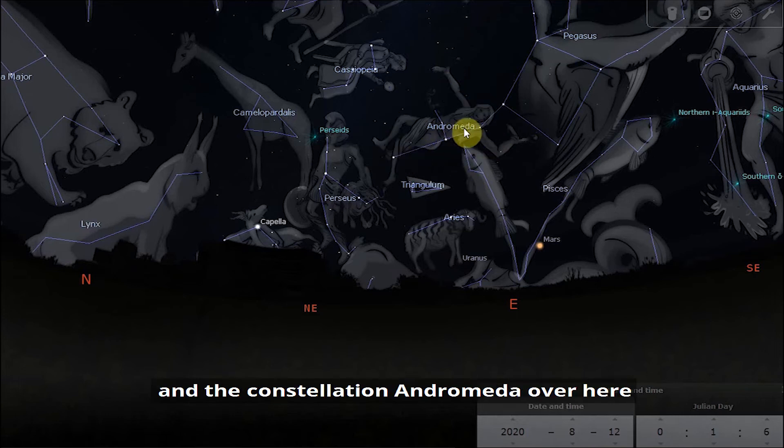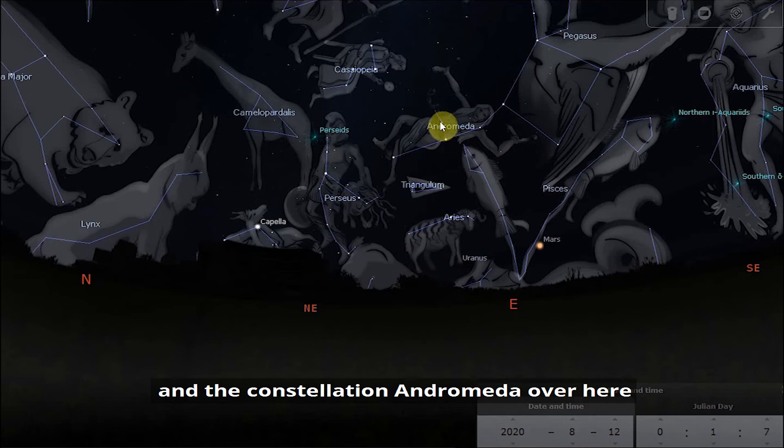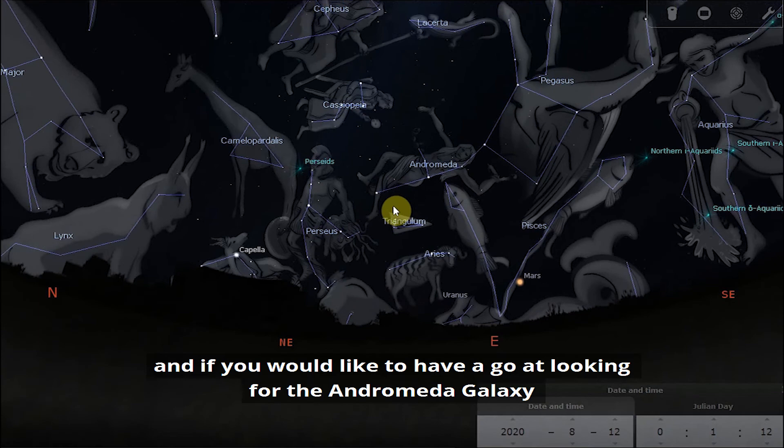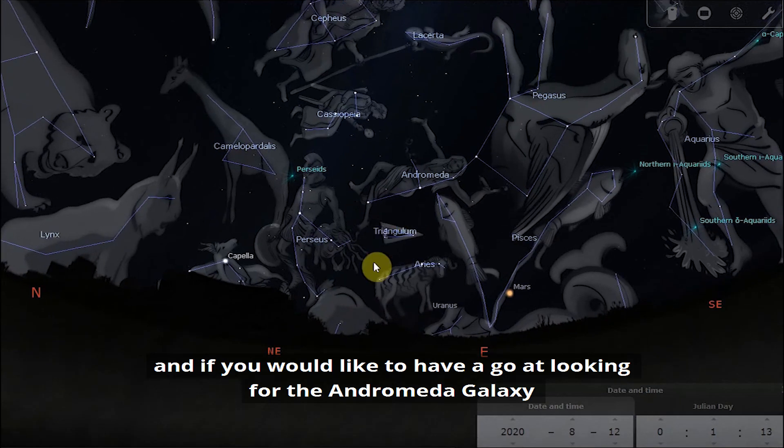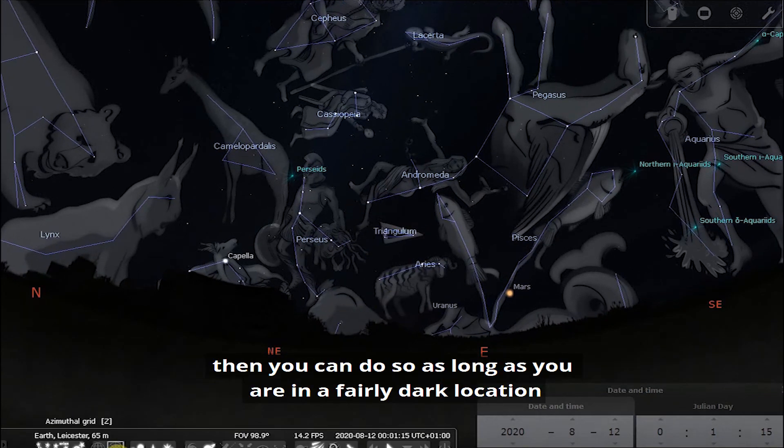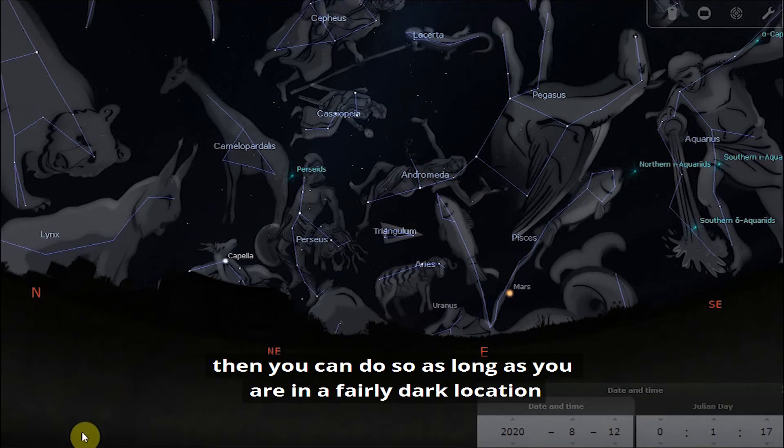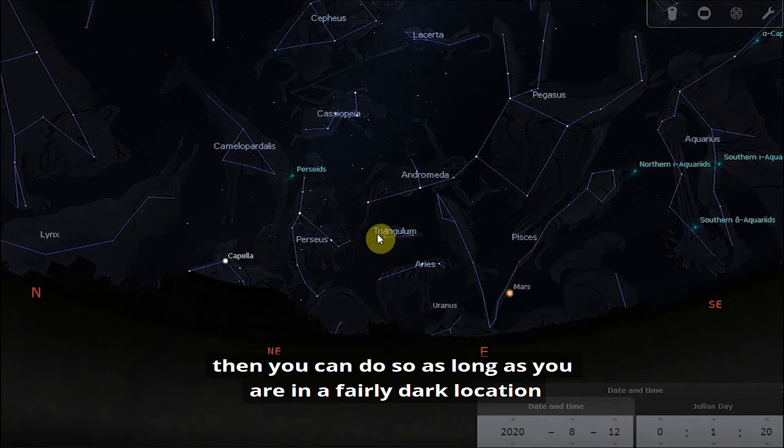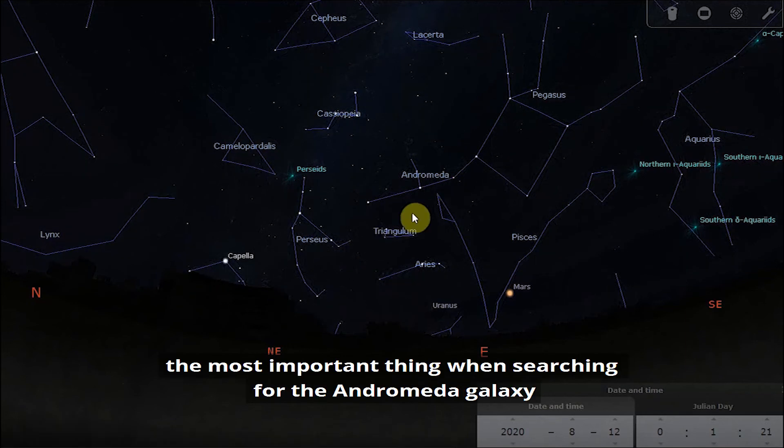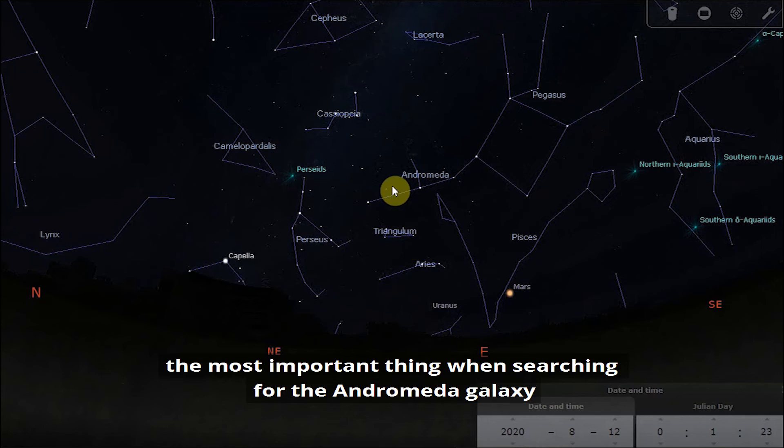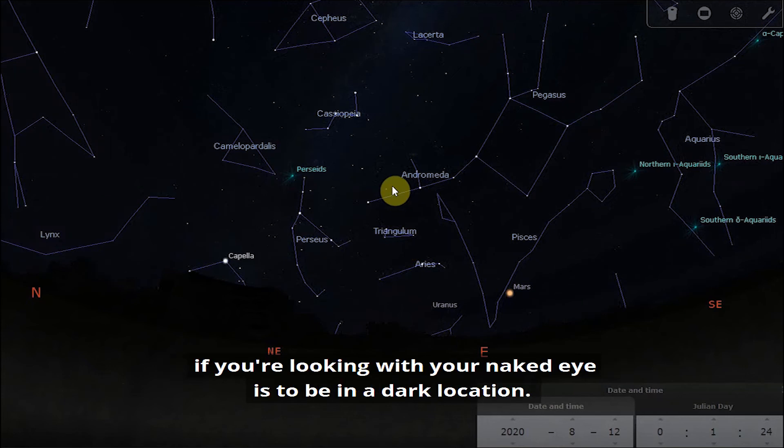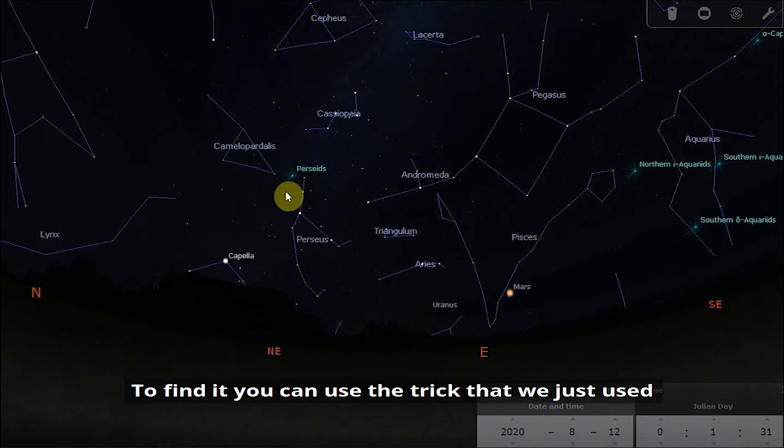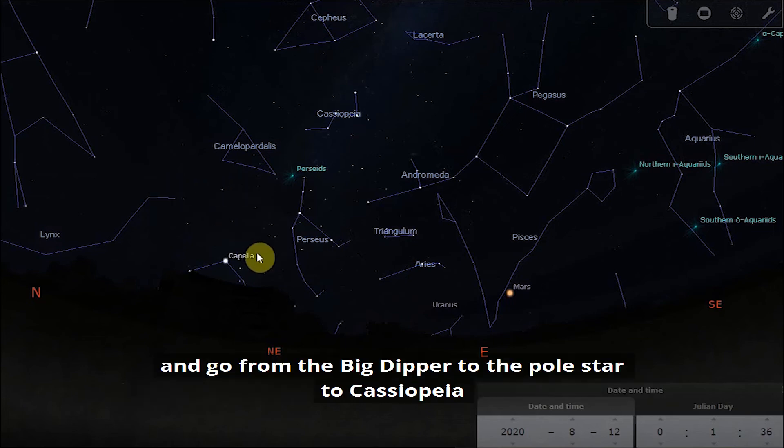You can see Andromeda depicted here and the constellation Andromeda over here. If you would like to have a go at looking for the Andromeda galaxy, then you can do so as long as you are in a fairly dark location. The most important thing when searching for the Andromeda galaxy if you're looking with your naked eye is to be in a dark location.